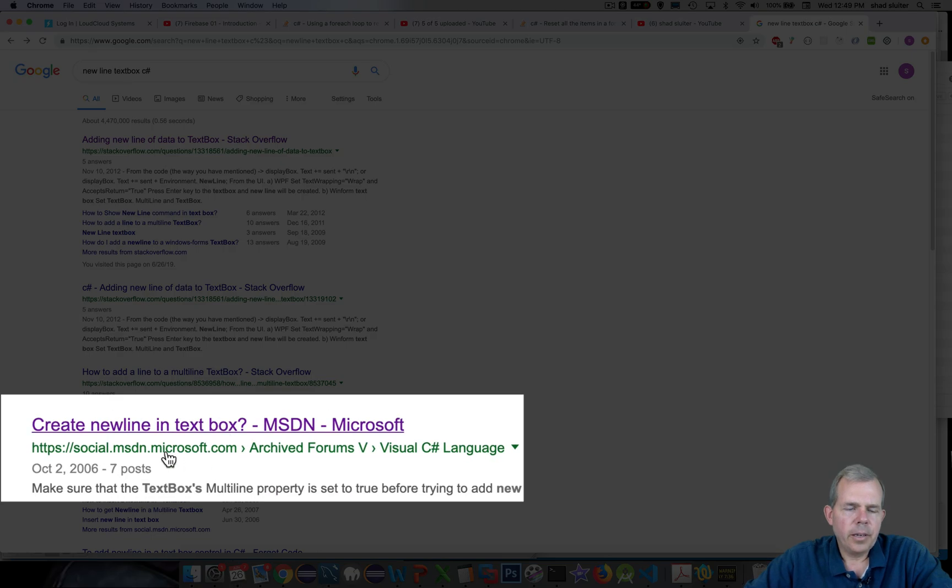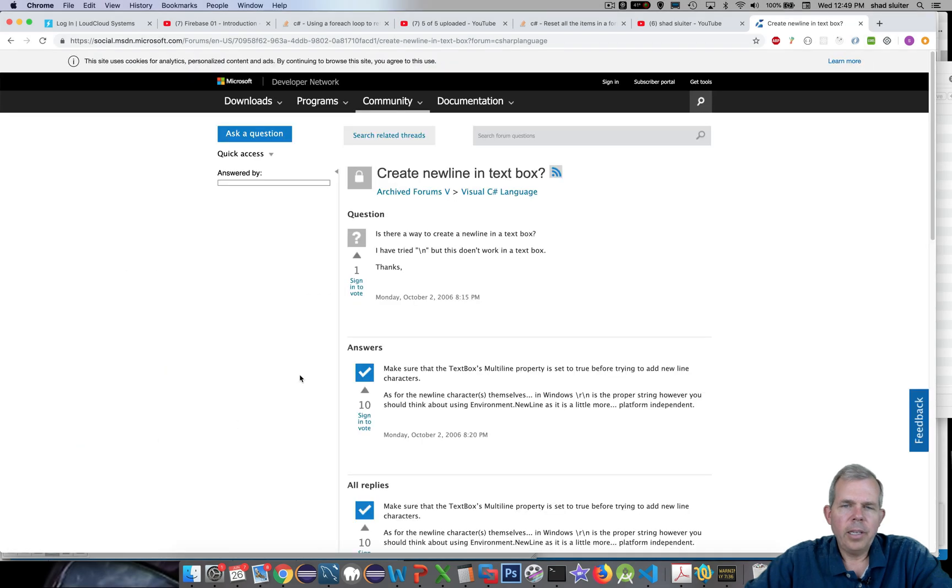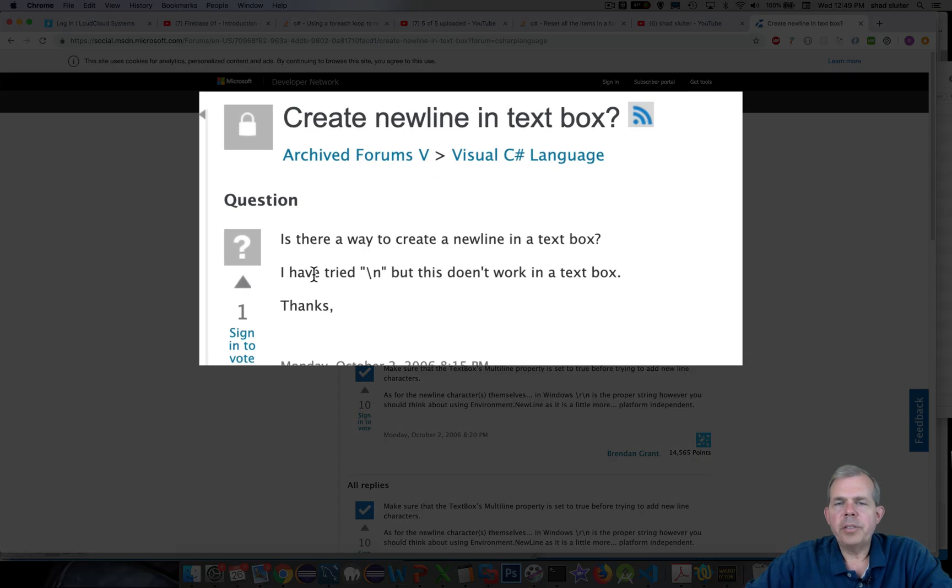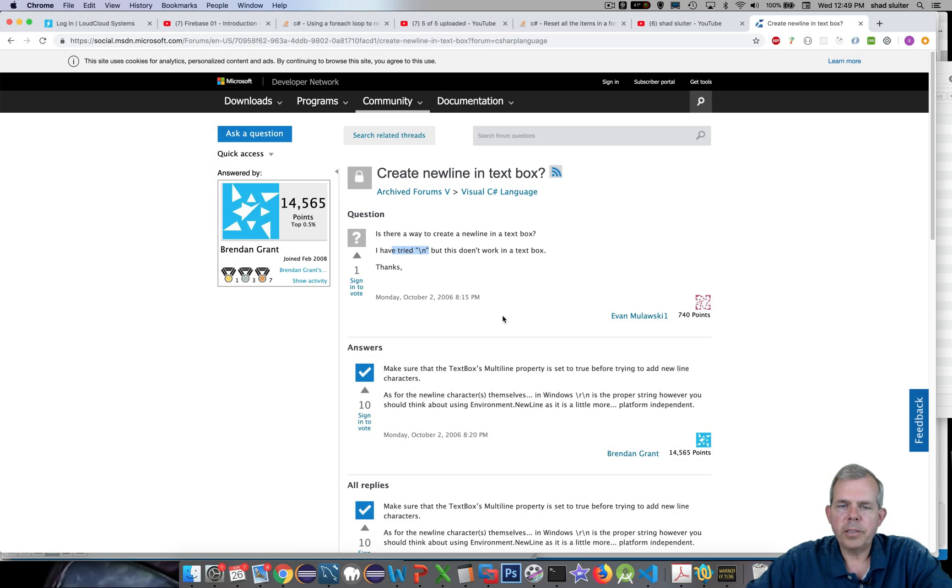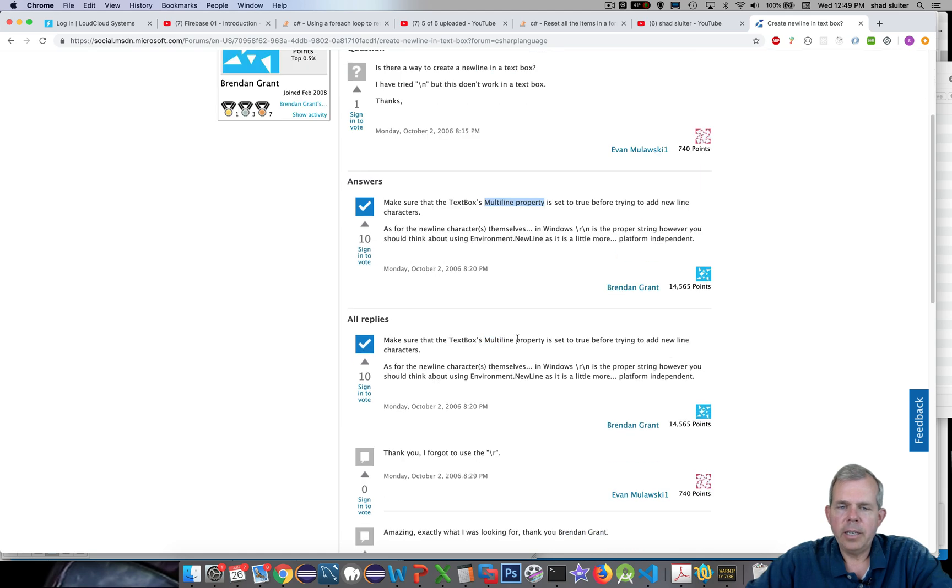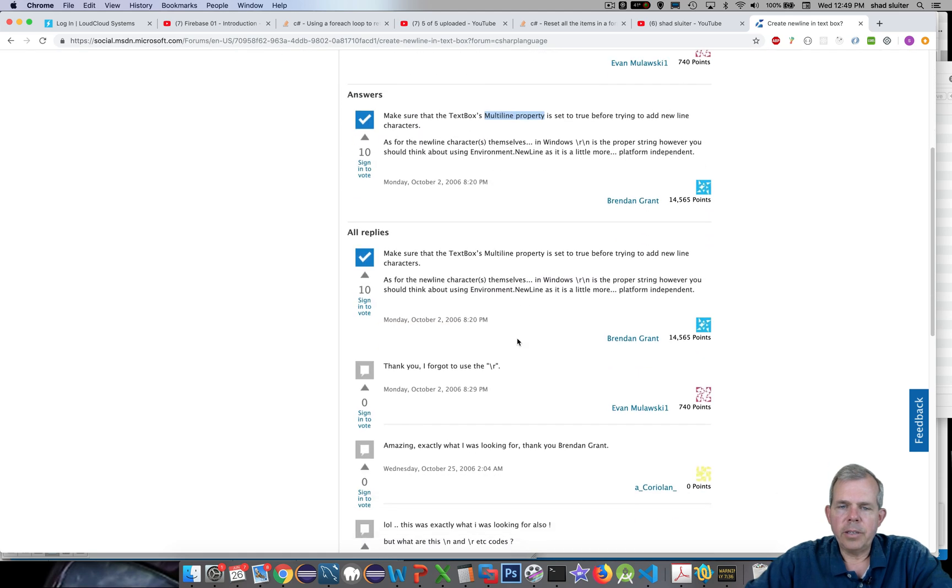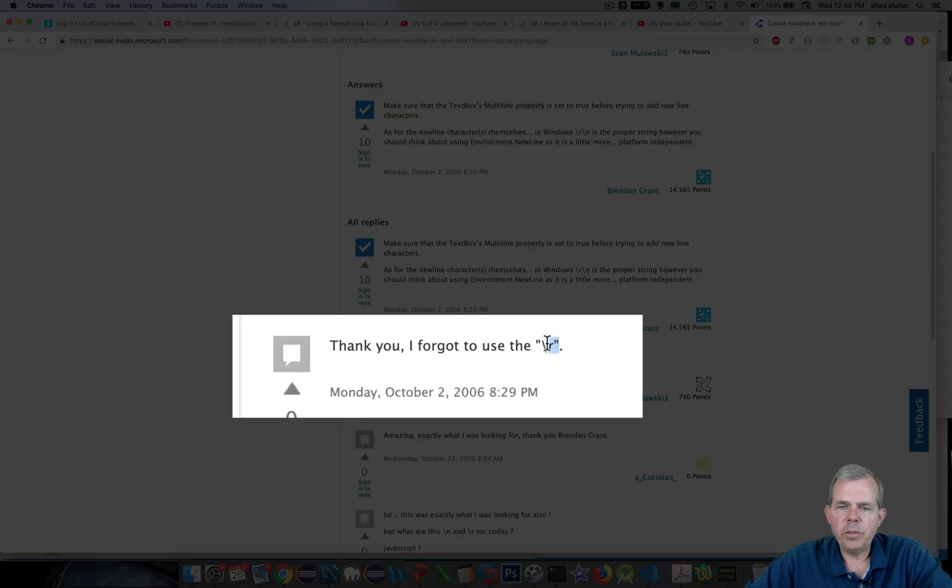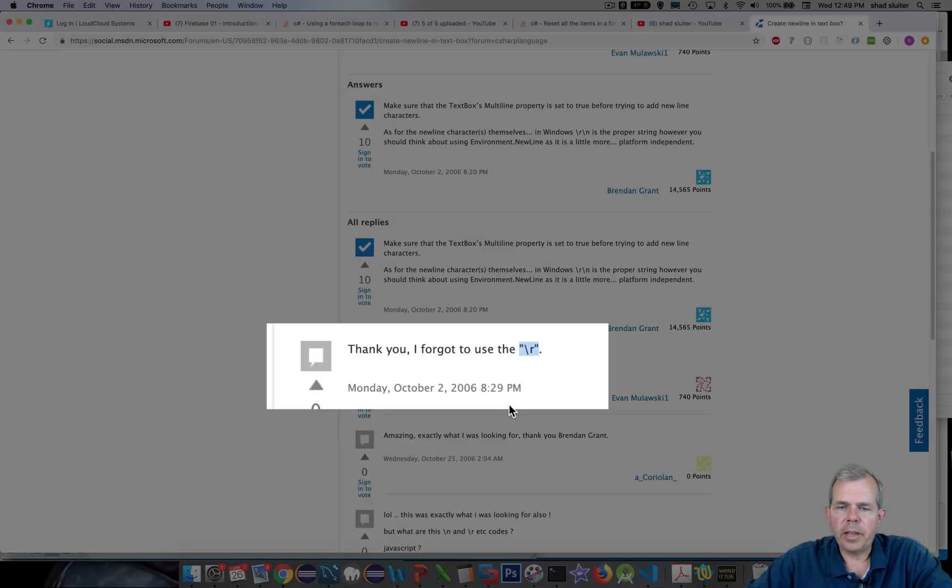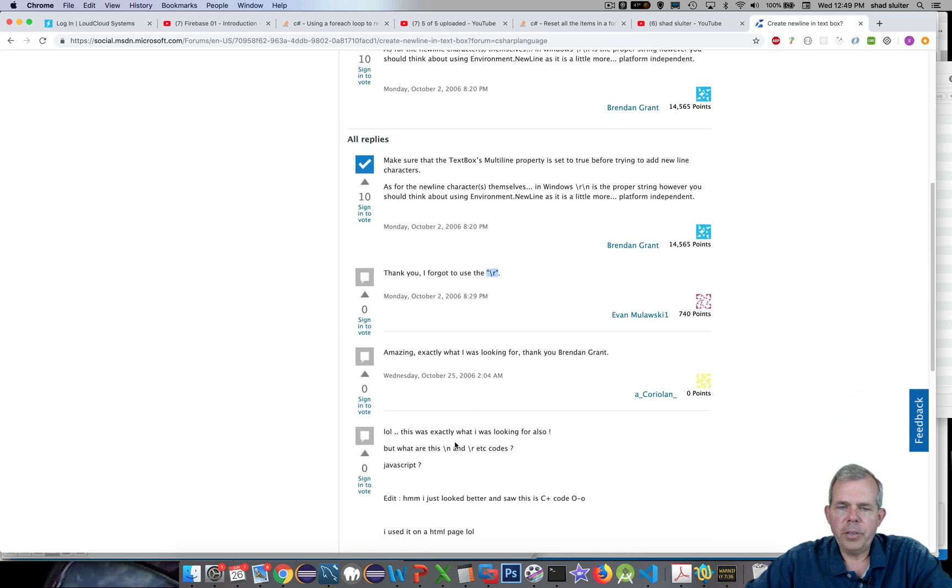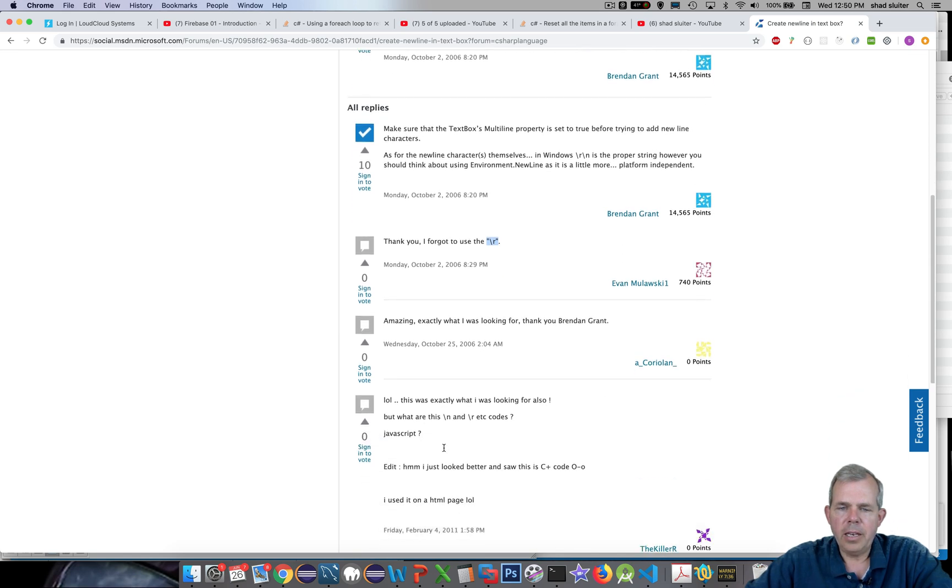Let's come down into the Microsoft official website. And it says here, this guy's having the same trouble that I am. I've tried slash n, but it doesn't seem to work in a text box. It says here, make sure that you have multi-line property is set. Well, I did that. Let's go down a little further. It says, I think you forgot to use slash r. So we use slash r and slash n.